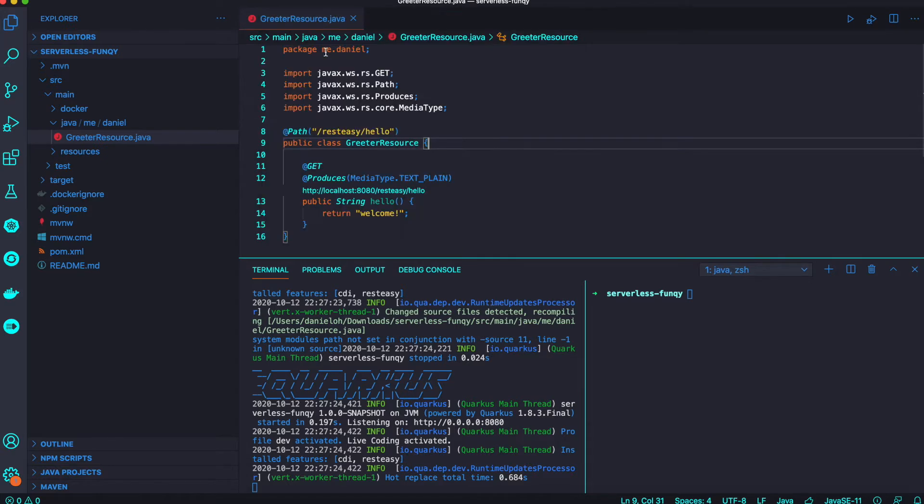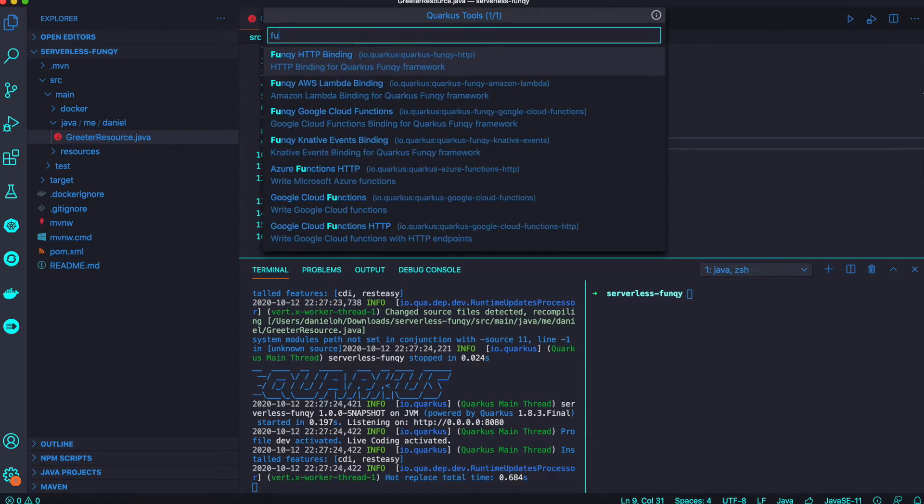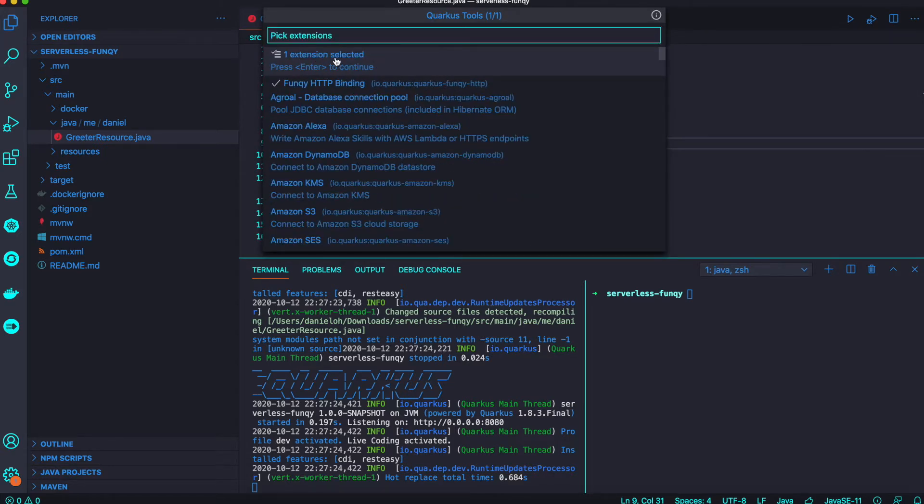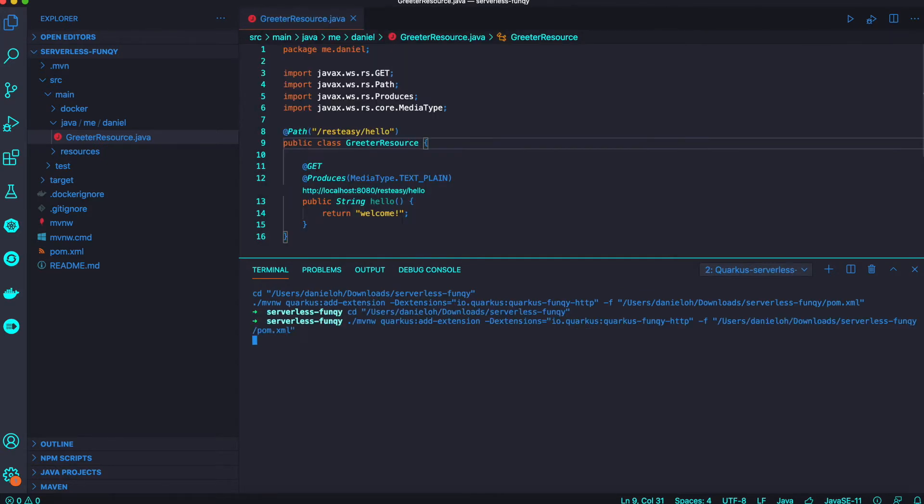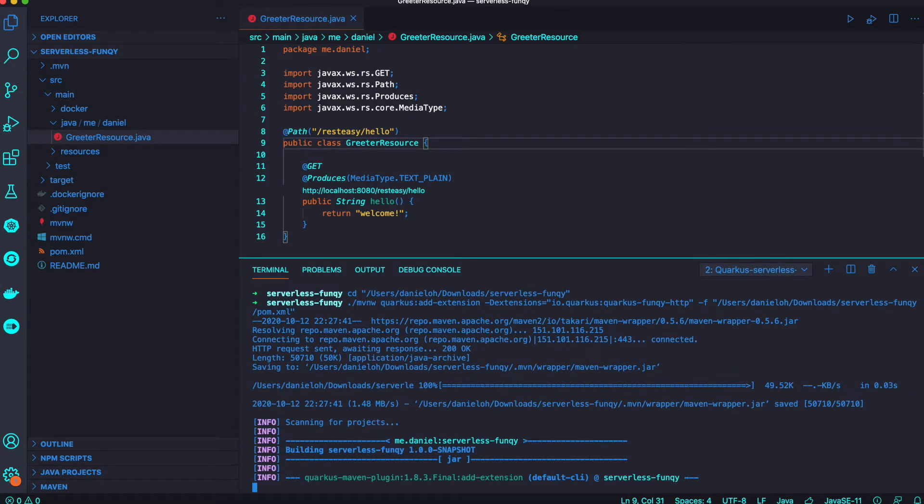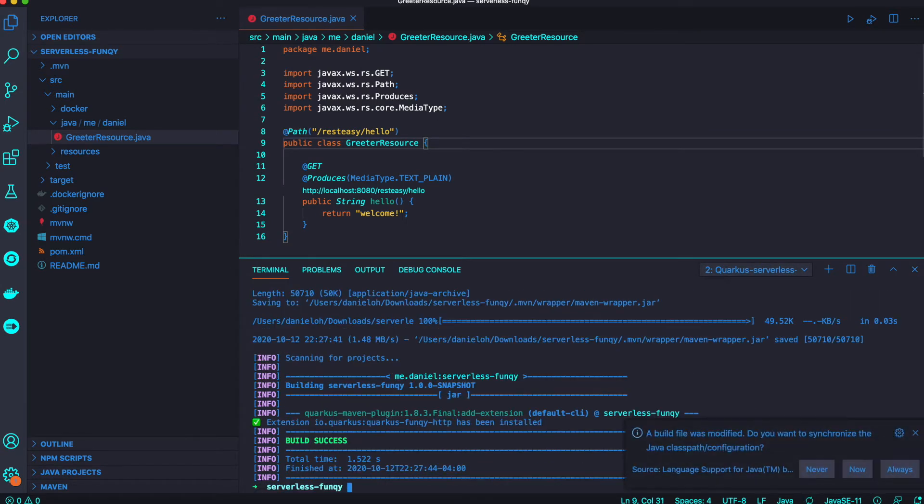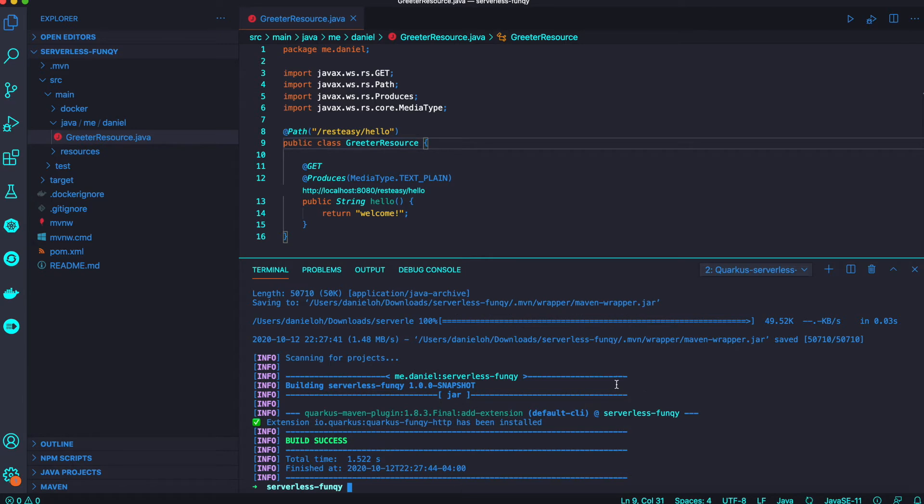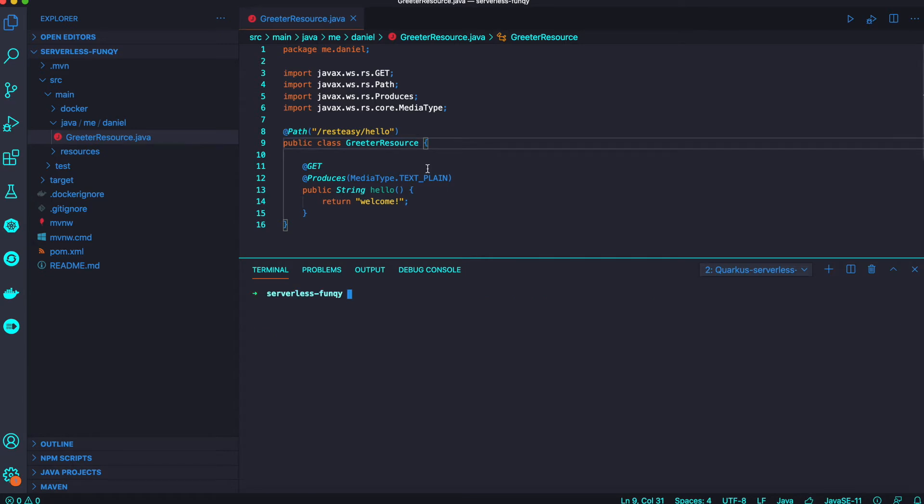Next step we're going to add a new extension, Quarkus Funky. First, add the Funky HTTP binding extension and it takes a couple of seconds to download the Maven dependency for your Maven project.